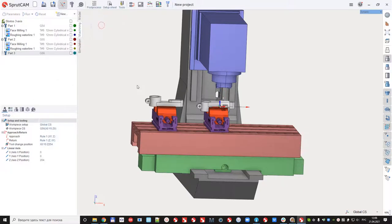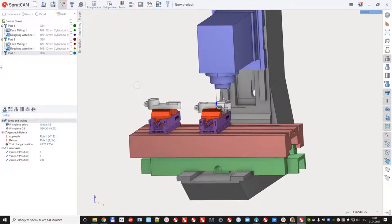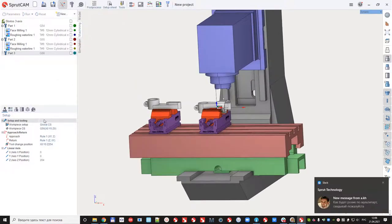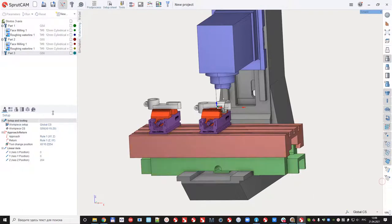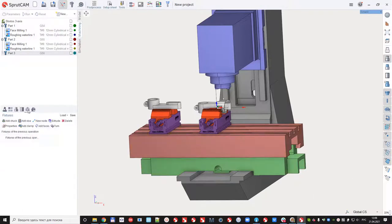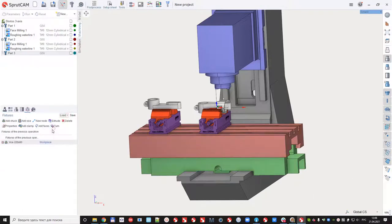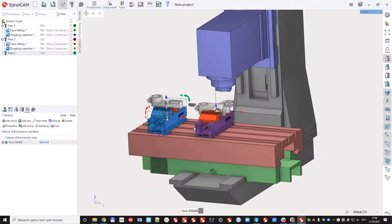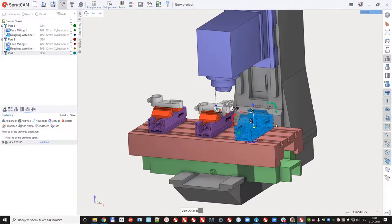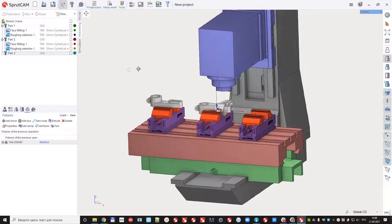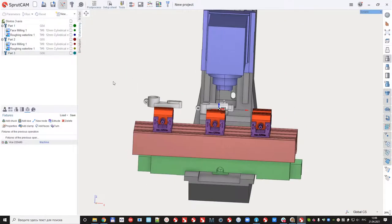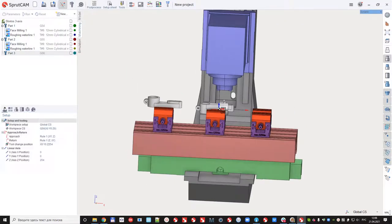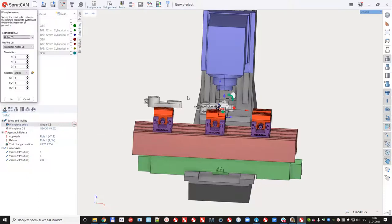Again part, again vices, locate the vices to this place and locate the part the same way.